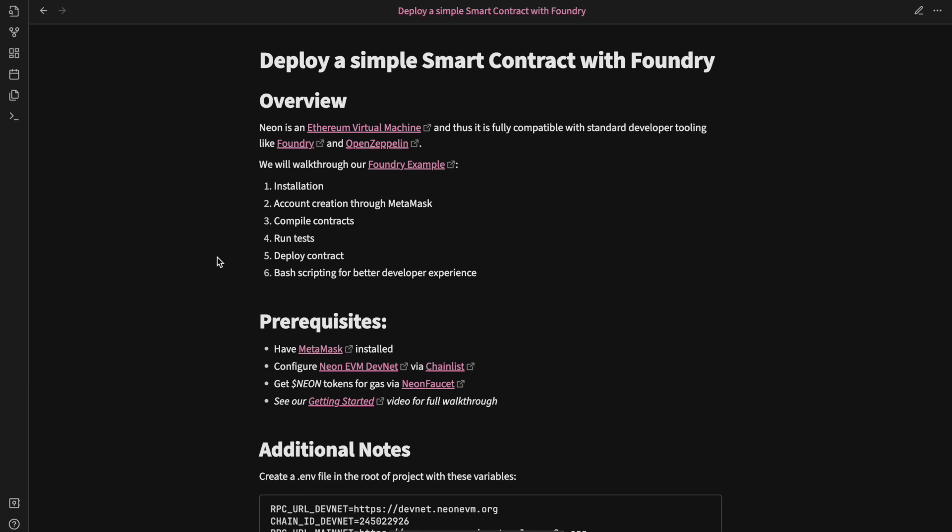The prerequisites for this video are to have MetaMask installed, configure Neon EVM DevNet through Chainlist for your MetaMask, get Neon tokens for gas via Neon Faucet, and you can see how to do all of this in our Getting Started video, which we will include a link to here and in the video notes below.